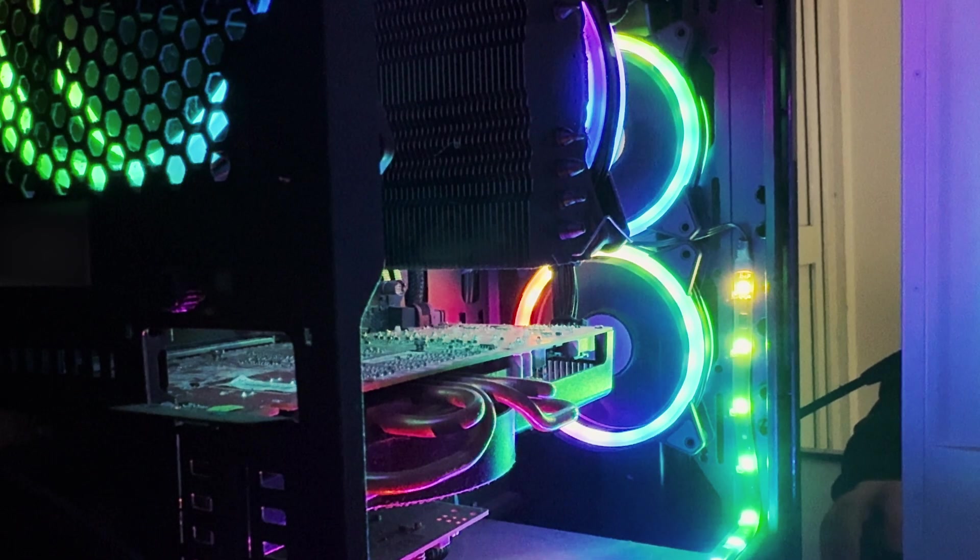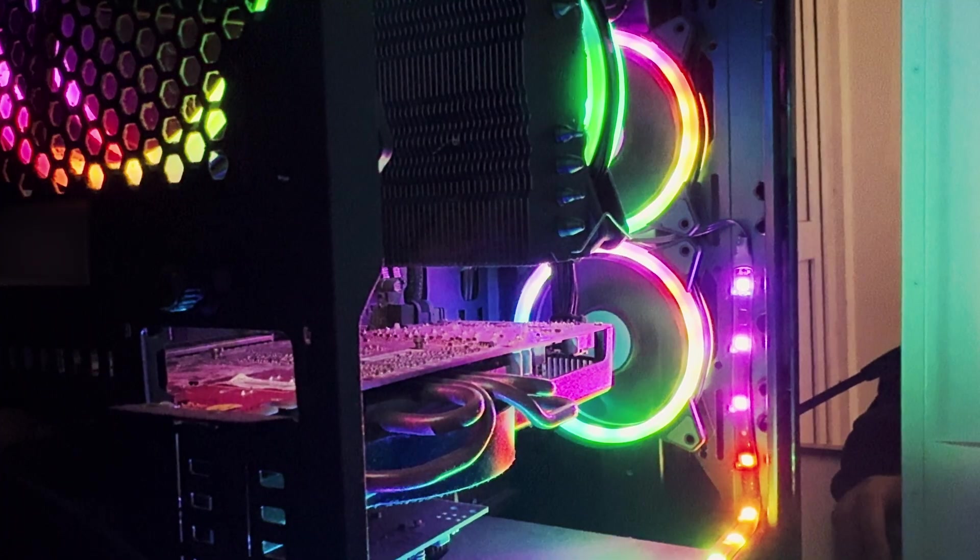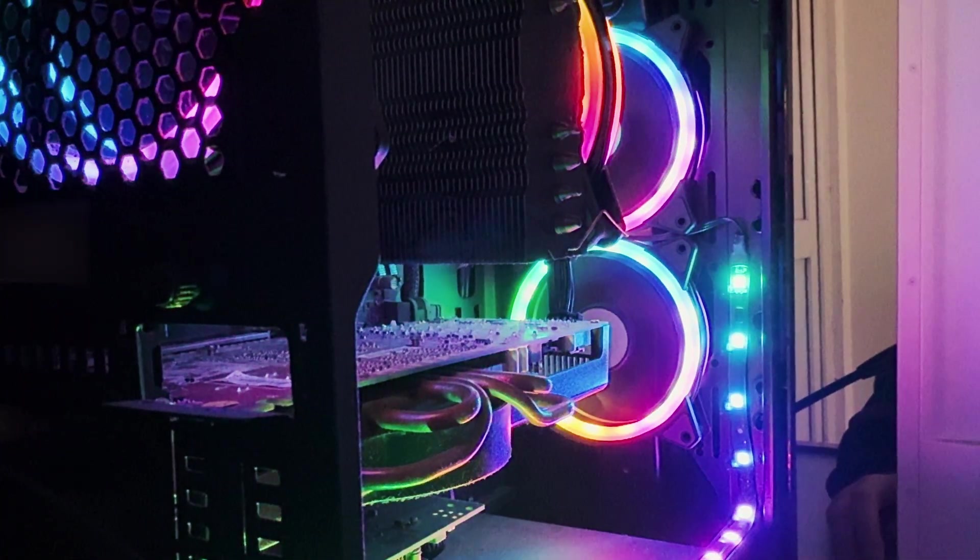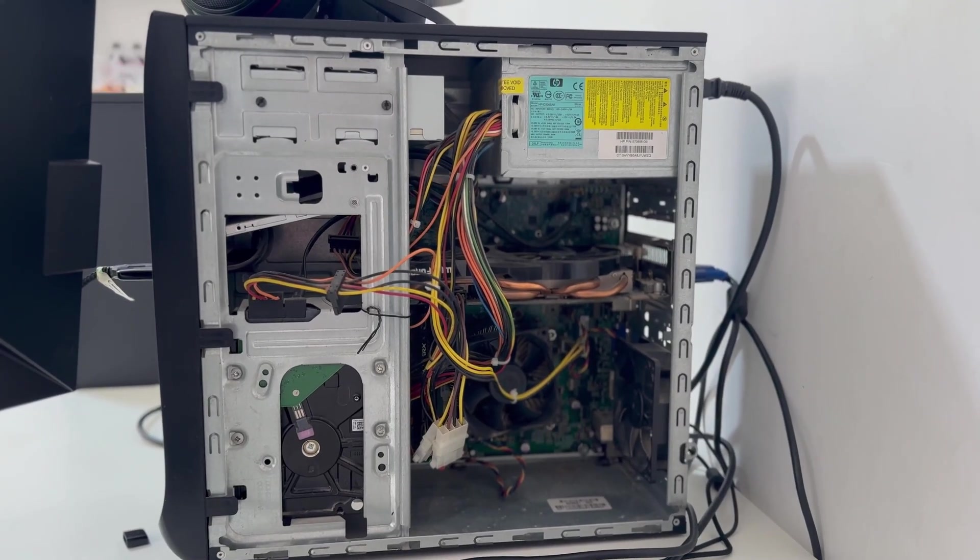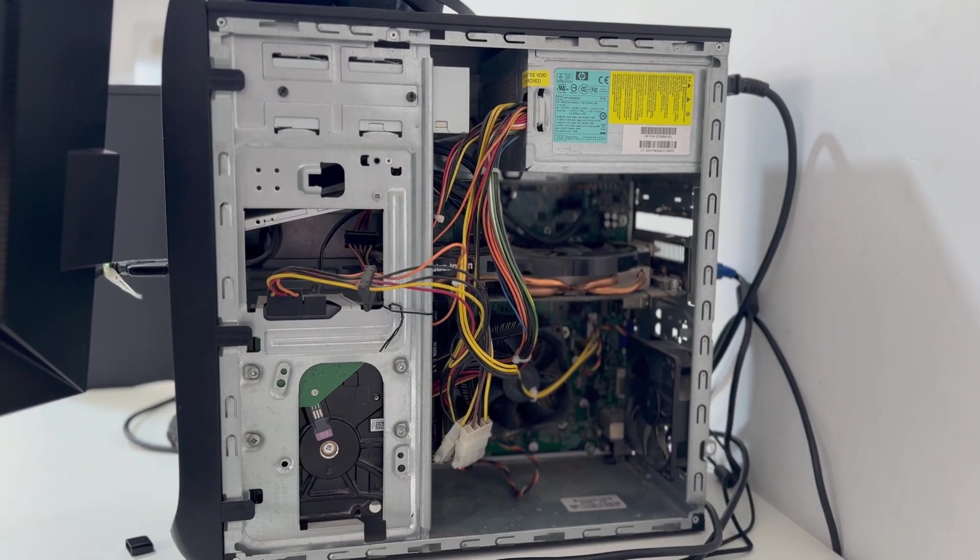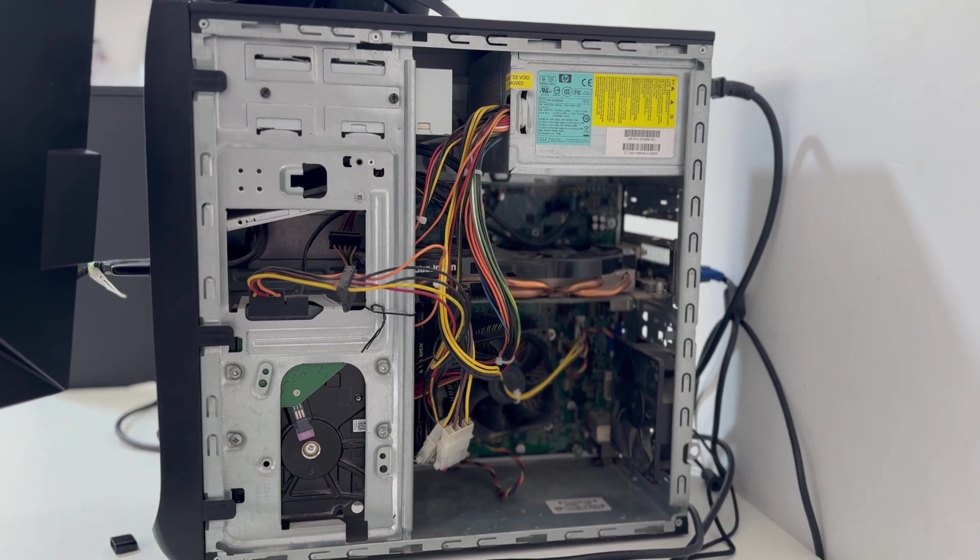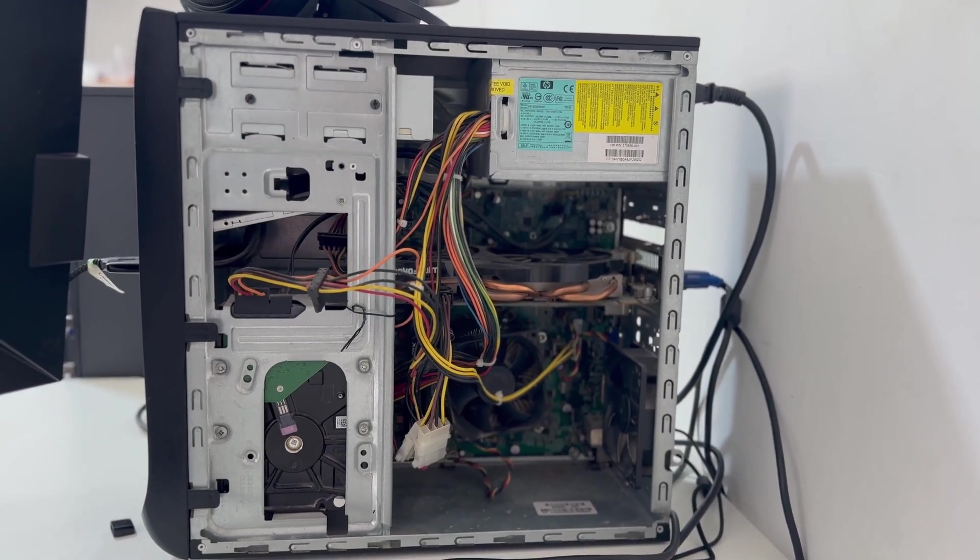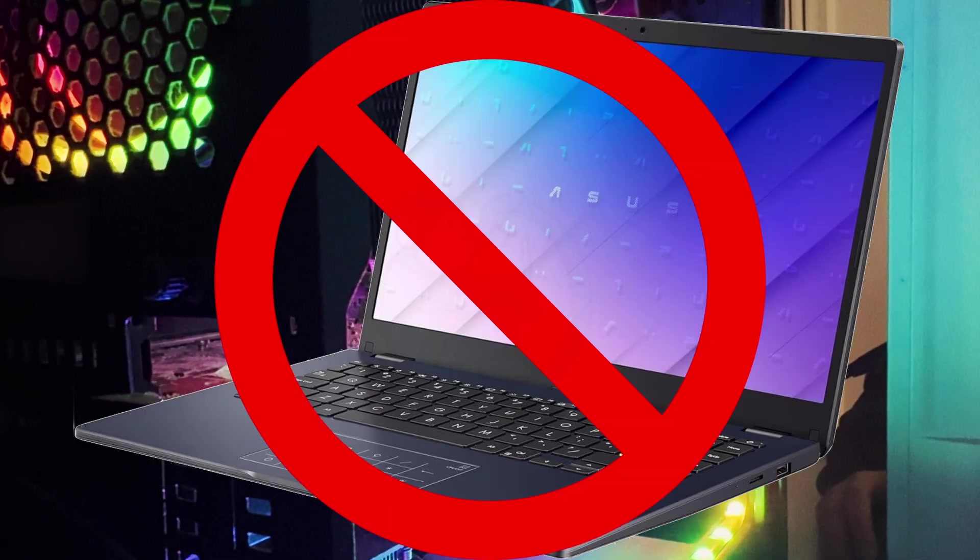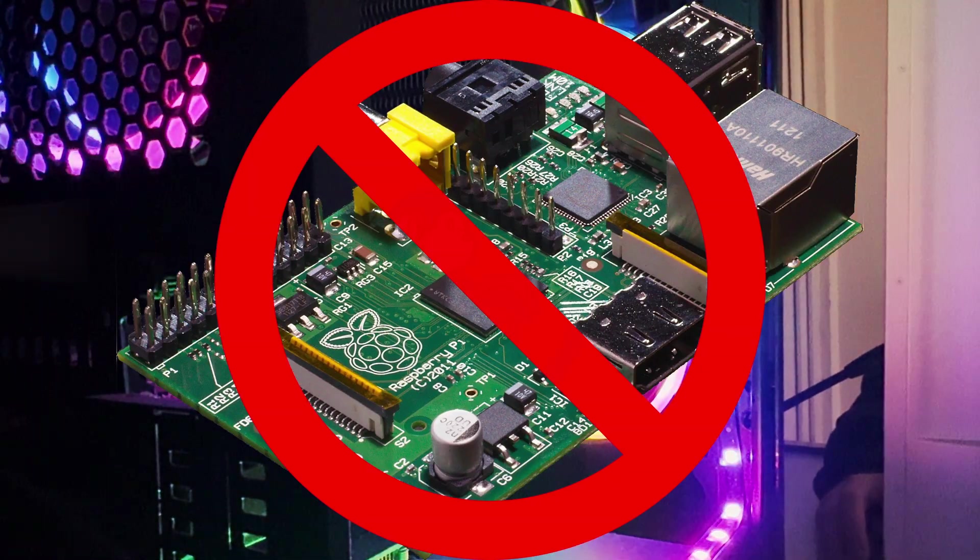Of course, the caveat is that this board only works with systems where you can access the power control signals, which pretty much eliminates laptops, mini PCs, Raspberry Pis, etc., unless you're really good at soldering.